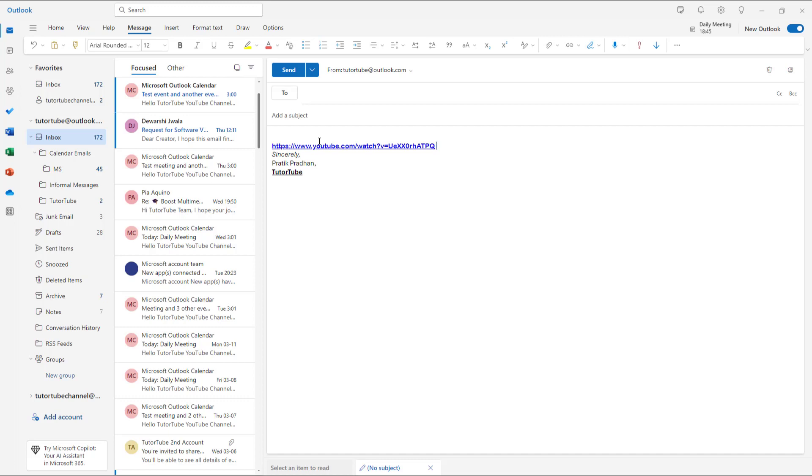...link preview has been disabled, and that is how you can enable and disable link preview inside of Microsoft Outlook.